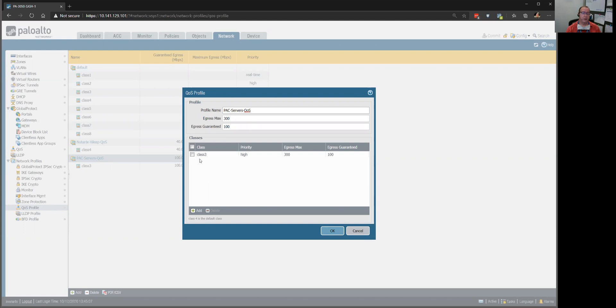I said, okay, class three traffic coming through, give it high priority. 300 megabits is the max I'm going to give it, that's our max bandwidth, that's the most they can have.